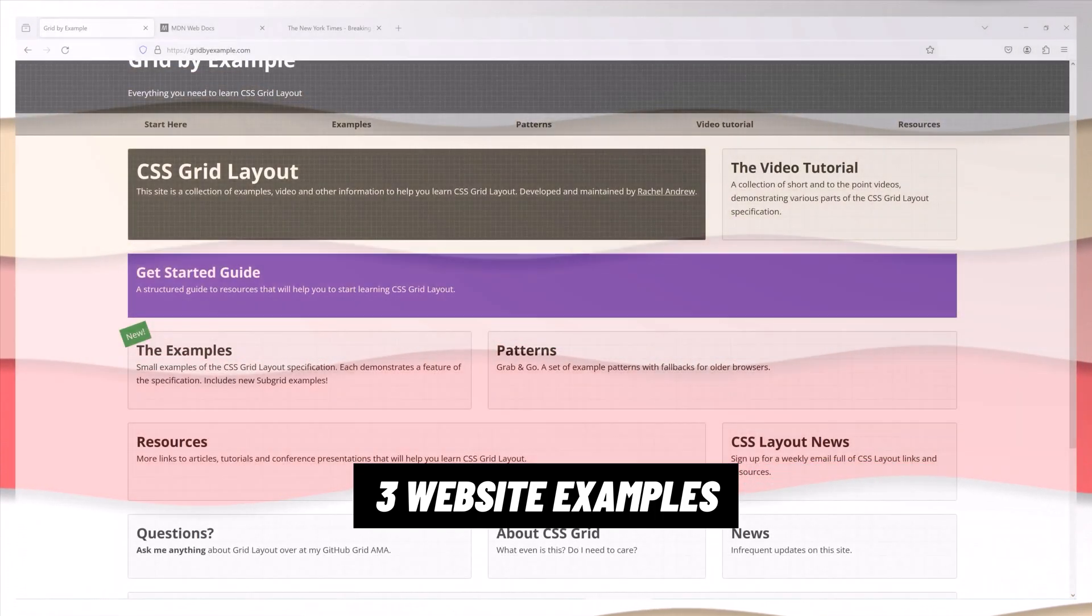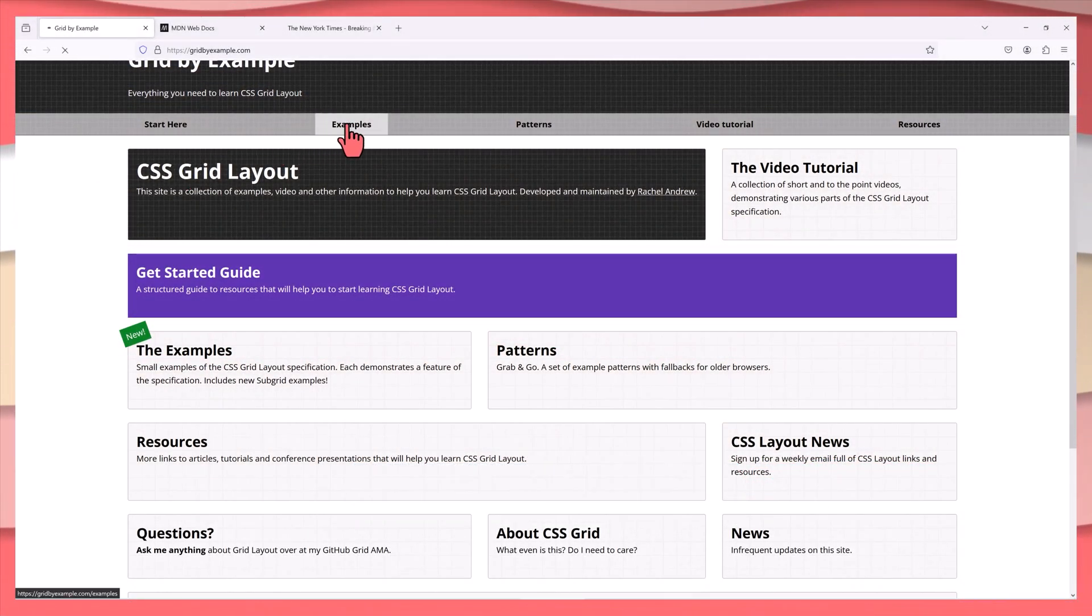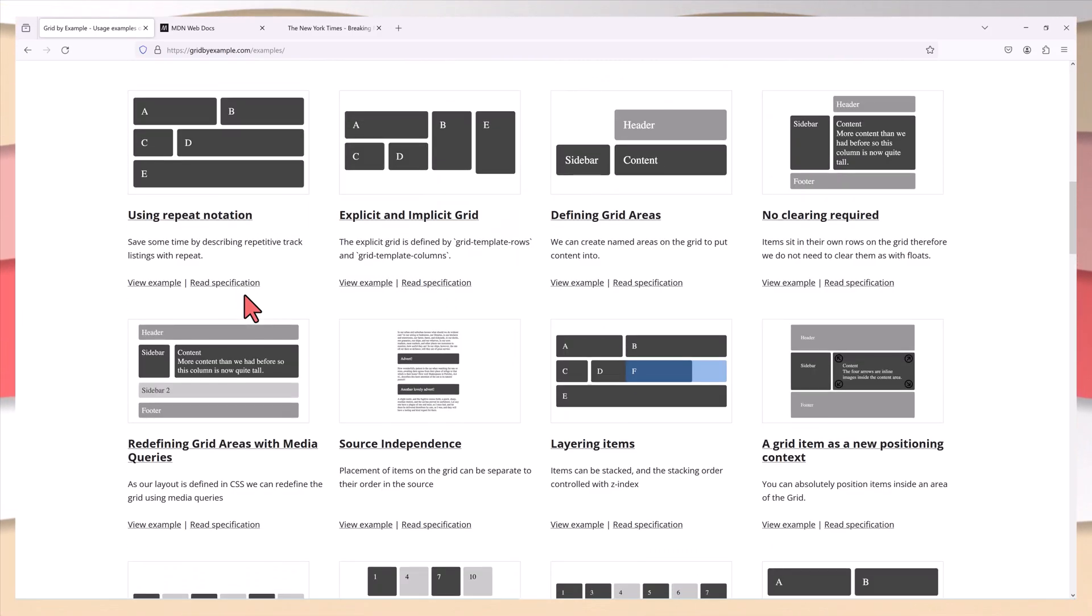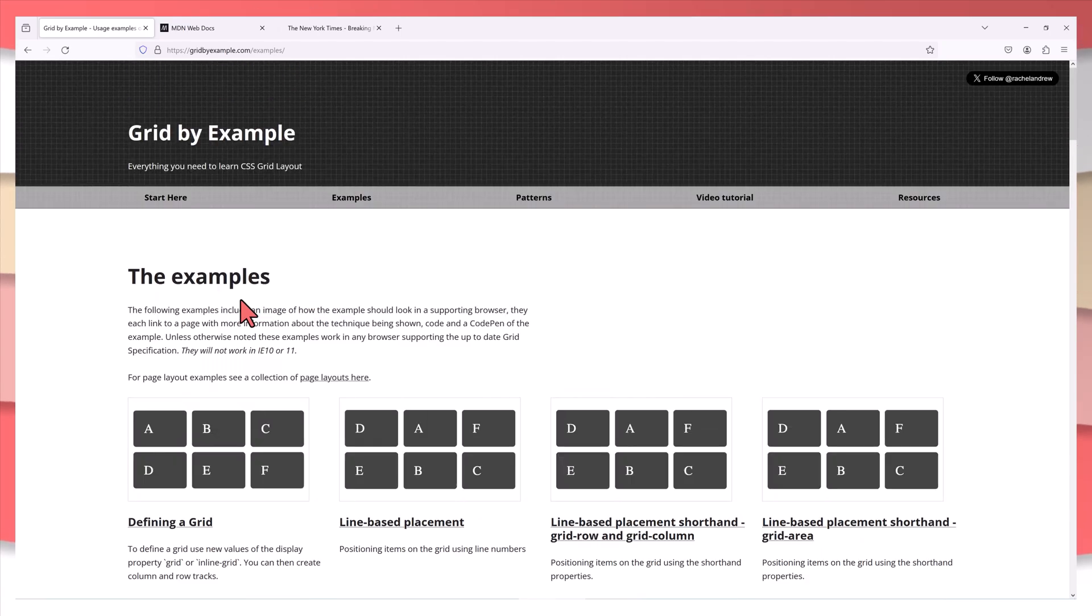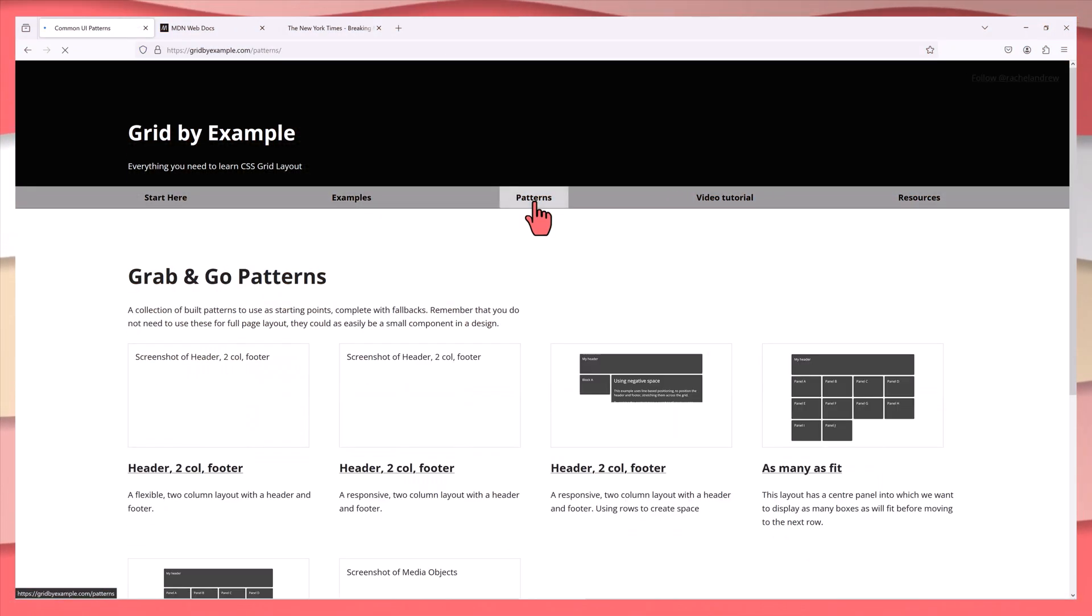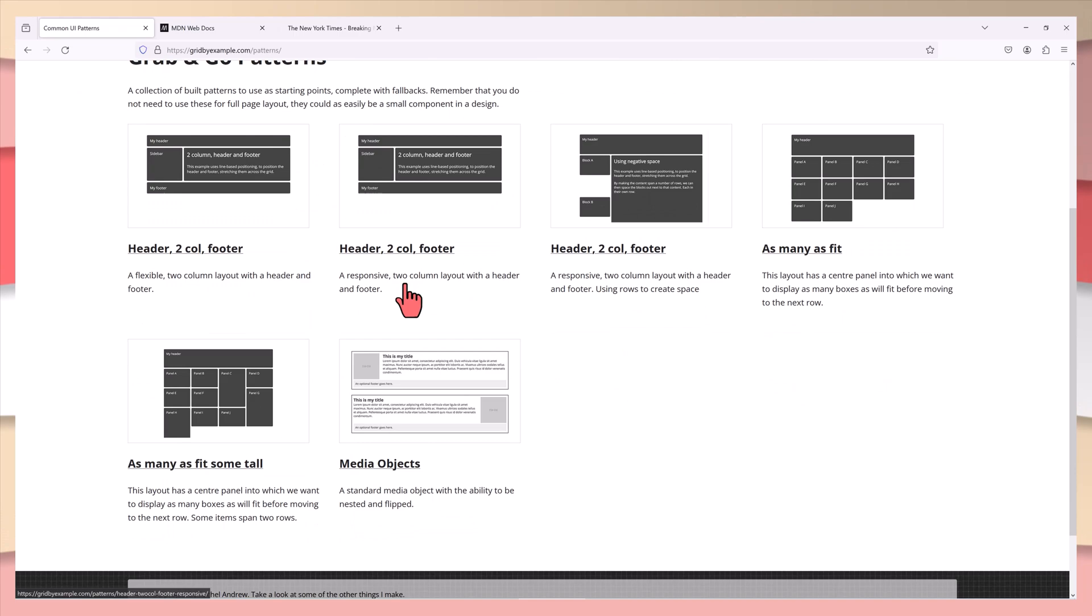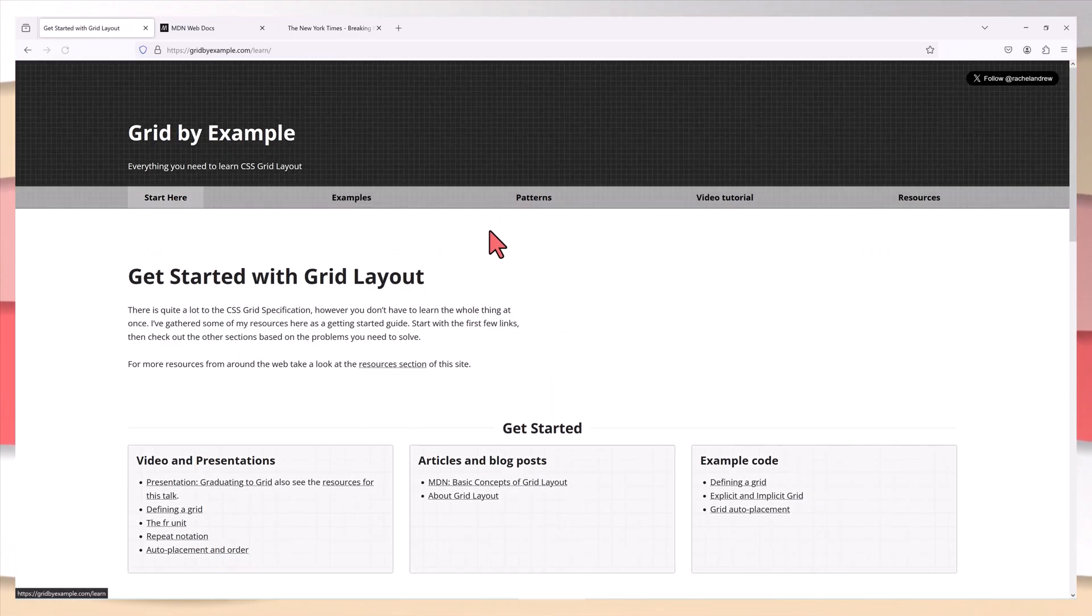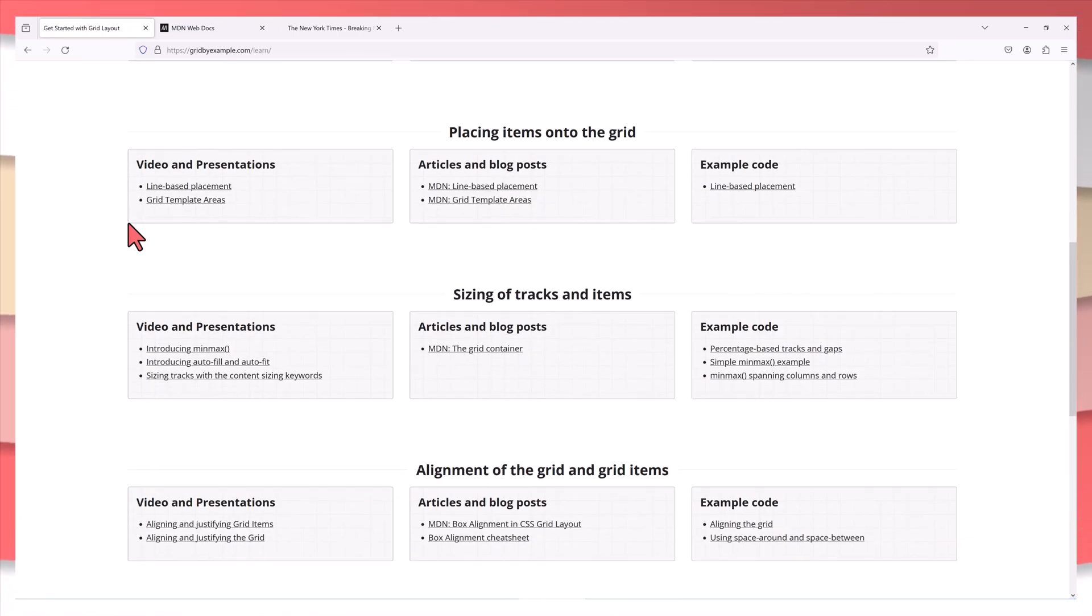These three following website examples showcase the versatility and capability of CSS Grid containers in creating diverse, responsive and aesthetically pleasing designs.